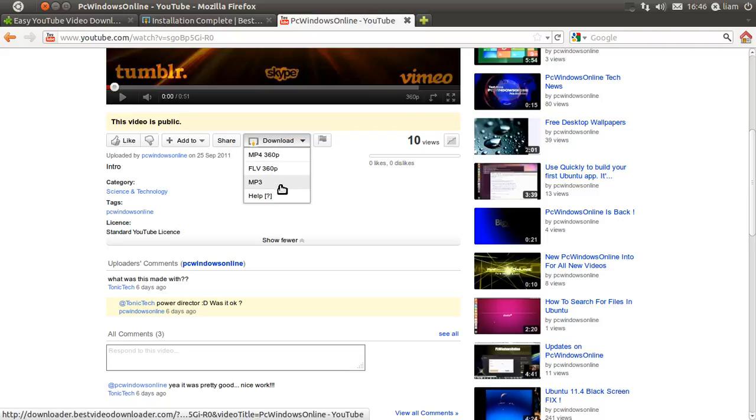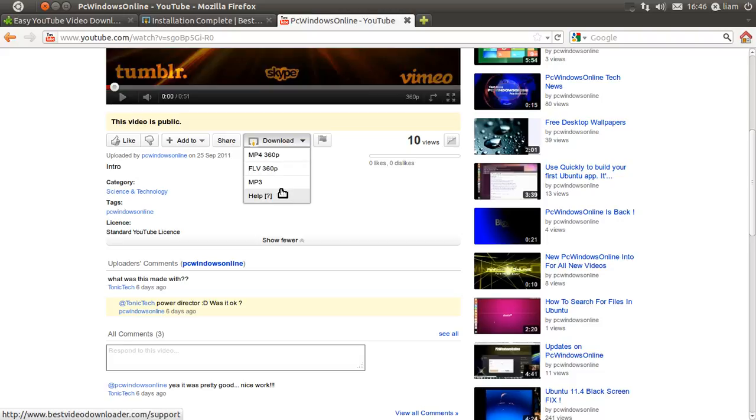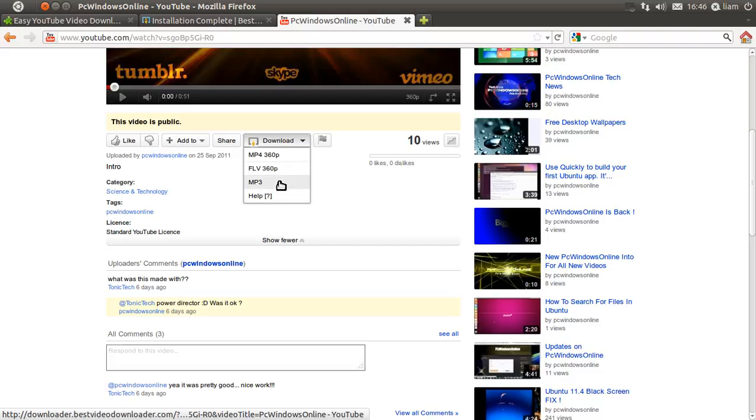I've got three formats I can download it to. You can download it to MP4, Flash content, and MP3. I'm going to go for MP4.